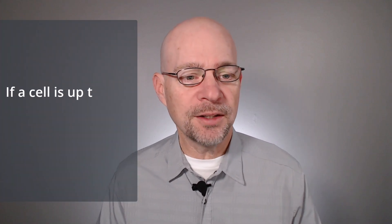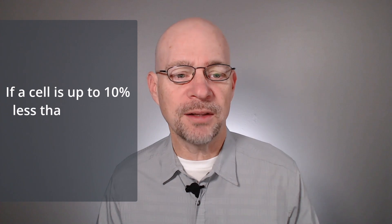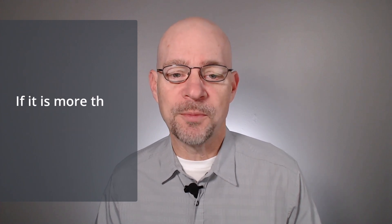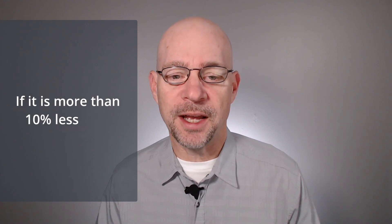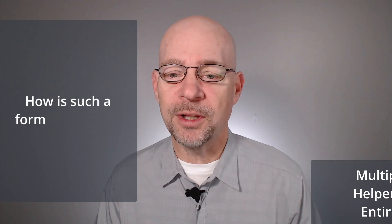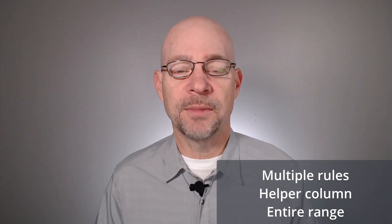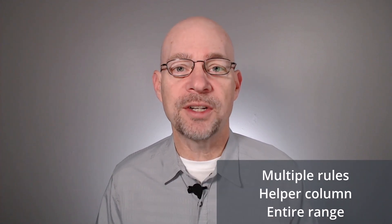Hello and welcome to Conditionally Formatting Variances. My name is Jeff. I'm glad you're here. Let's just jump right in. I recently received a question about formatting variances. Let me read the question: If a cell is up to 10% less than another cell, have a yellow color. If it's more than 10% less, red. How is such a formula written in the Conditional Formatting tab? And I'm going to answer that question in this video.